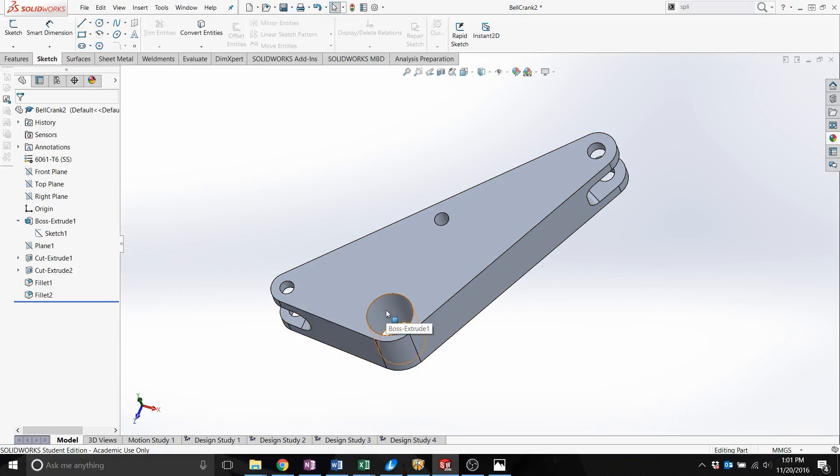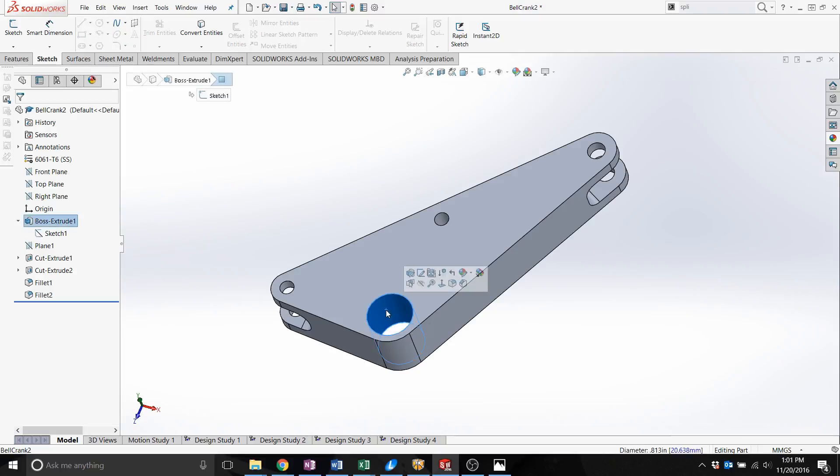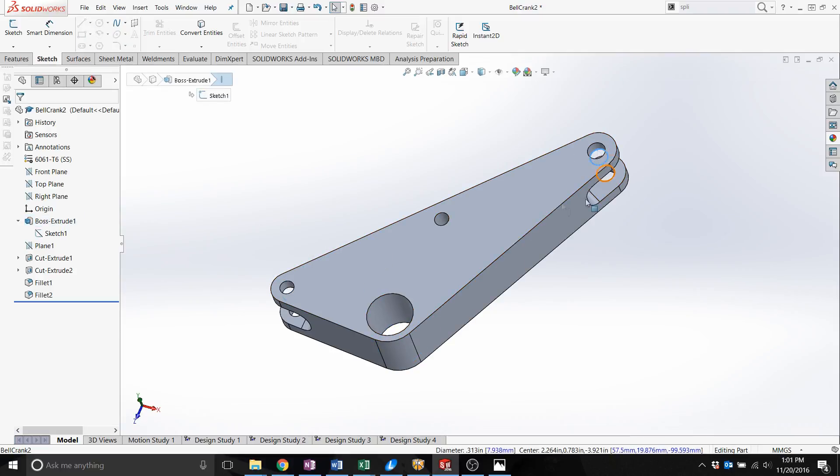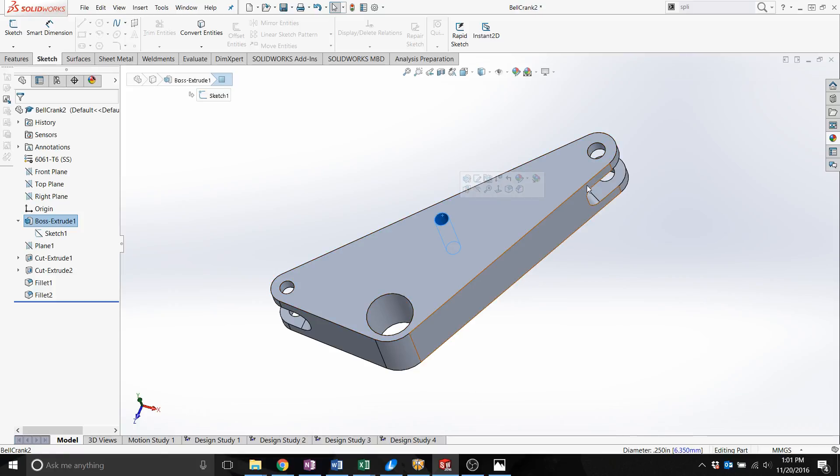We have a bearing in here, a bolt with a force on it, another bolt, and then a secondary feature that is bolted to bell crank as well.